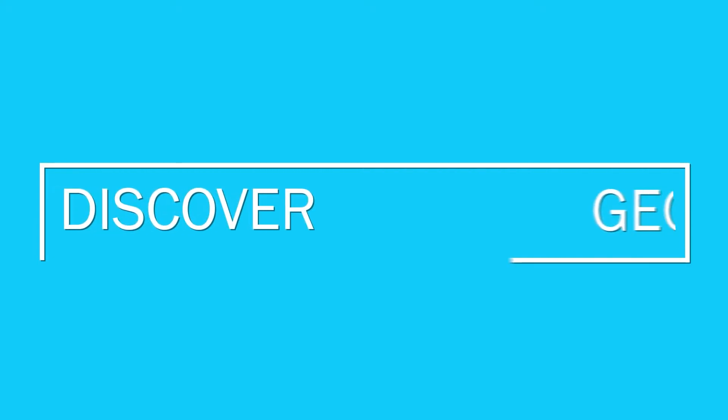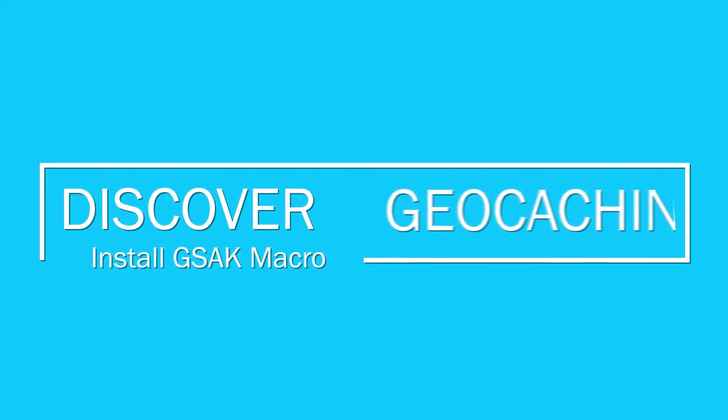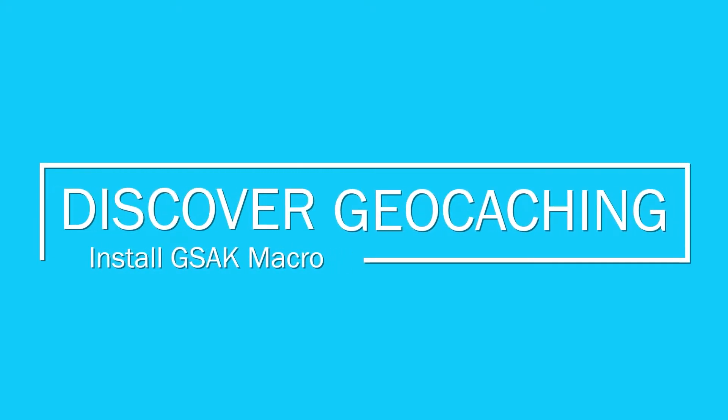We'll install a macro in GSAC next on Discover Geocaching. Are you new to GSAC and wonder what a macro is? It's easy. It's just something that allows you to perform tasks, and there are hundreds of macros. We're going to install one today that helps us get our caching statistics. Let's get started.